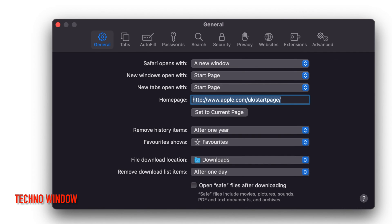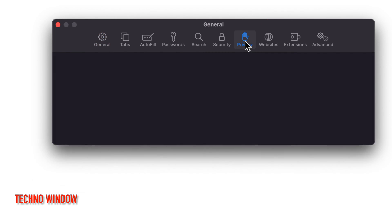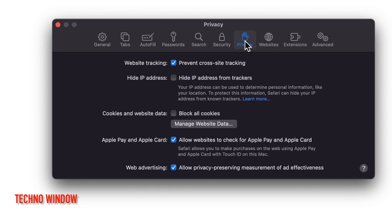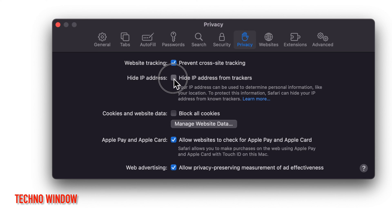Click Privacy tab. Here you'll see Hide IP Address. Just check the box Hide IP Address from Trackers.